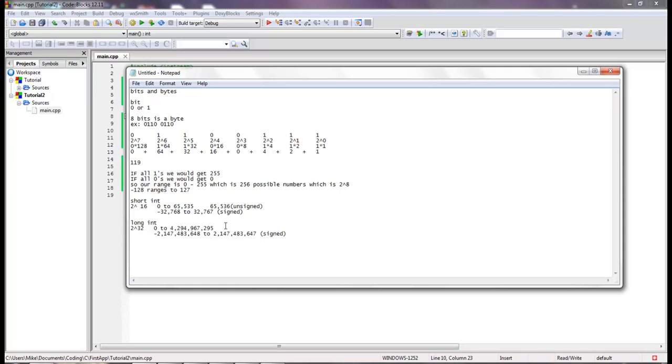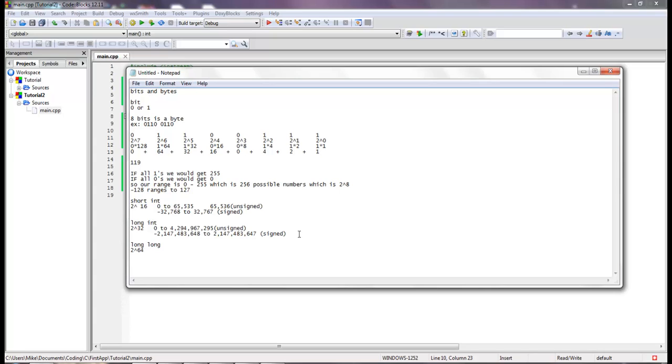All right, and we also have something called a long long, and that is two to the 64. It's a very, very big number. I'm not going to write it out right now, but you can do the math if you want to. And so by default, this is the default int. If you just press int, this is the range that you're working with.